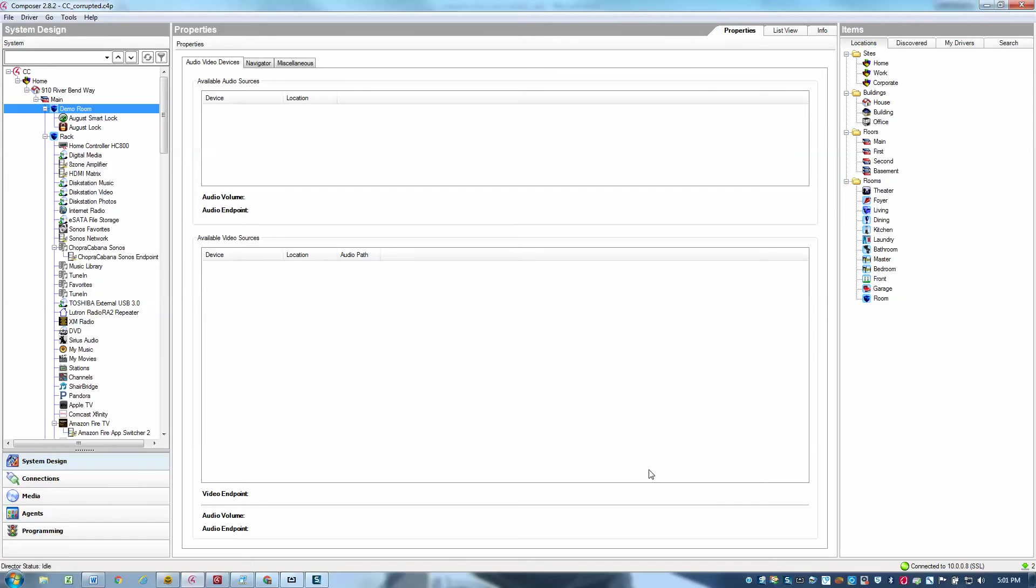Hi there, this is Ari with Epic Systems, and I'm just going to put together a quick video here to show how to set up the Amazon Echo driver and identify it on the network.